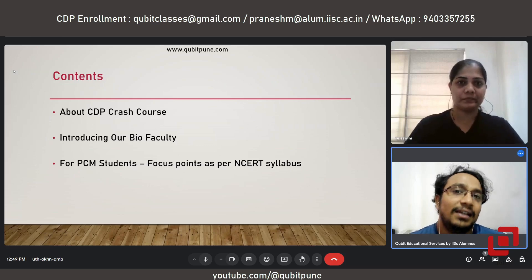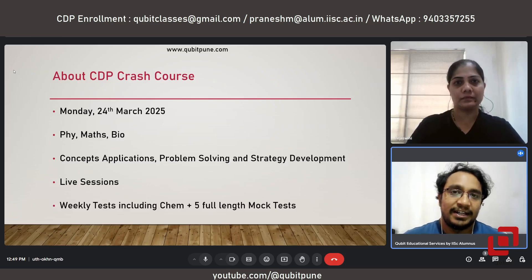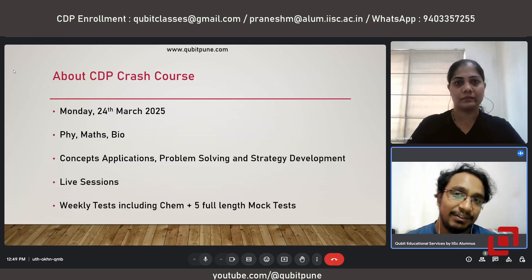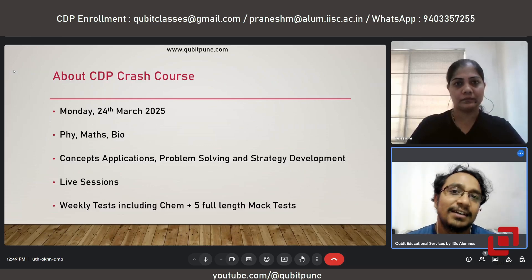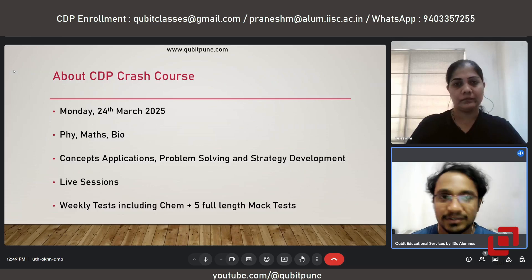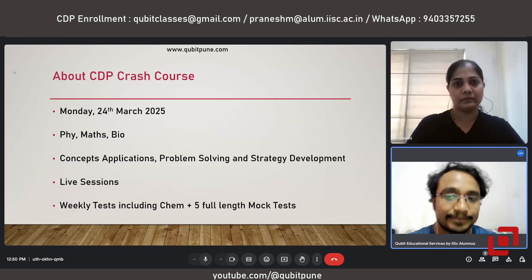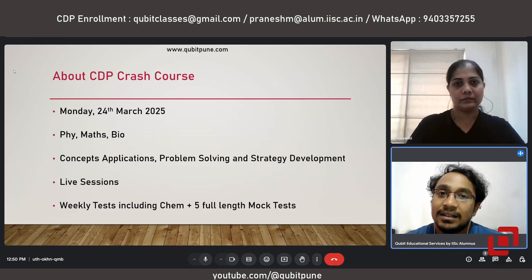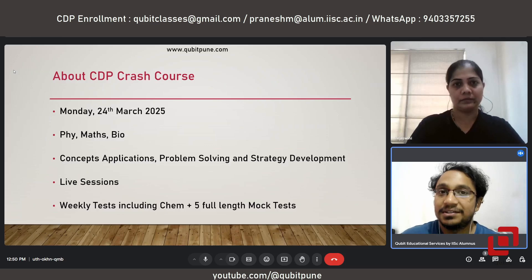We will also be discussing the biology topics that a PCM student or even a PCMB student should focus on to excel in the IASA Aptitude Test. Our crash course is abbreviated as CDP, which stands for Concepts Development Program. As the name rightly says, our emphasis is on building the gap between understanding of the concepts and the actual application of these concepts to problem solving. This course is going to start on 24th of March, which is Monday.